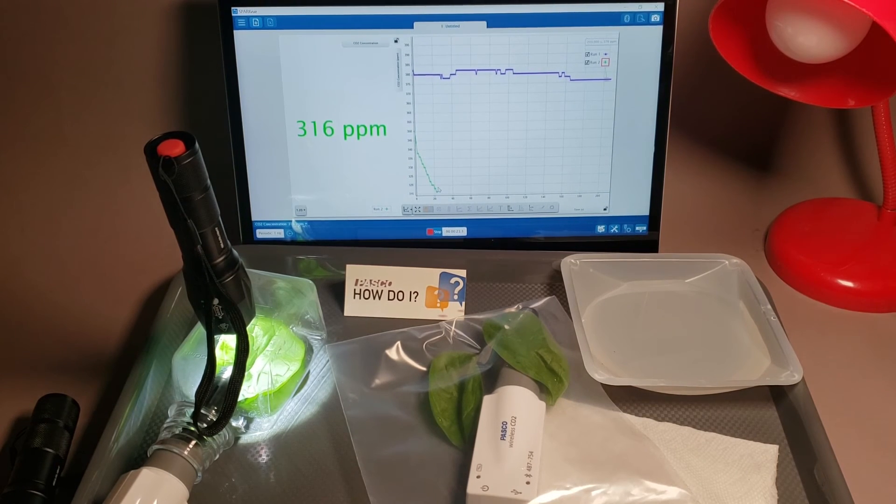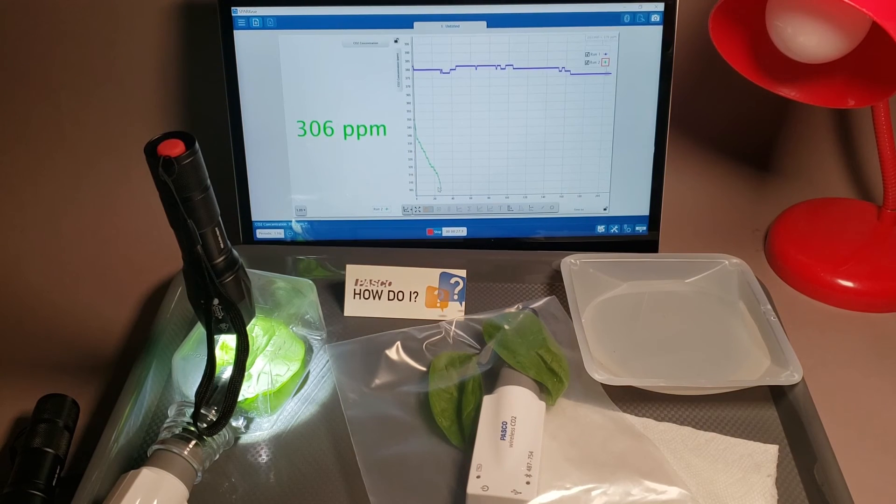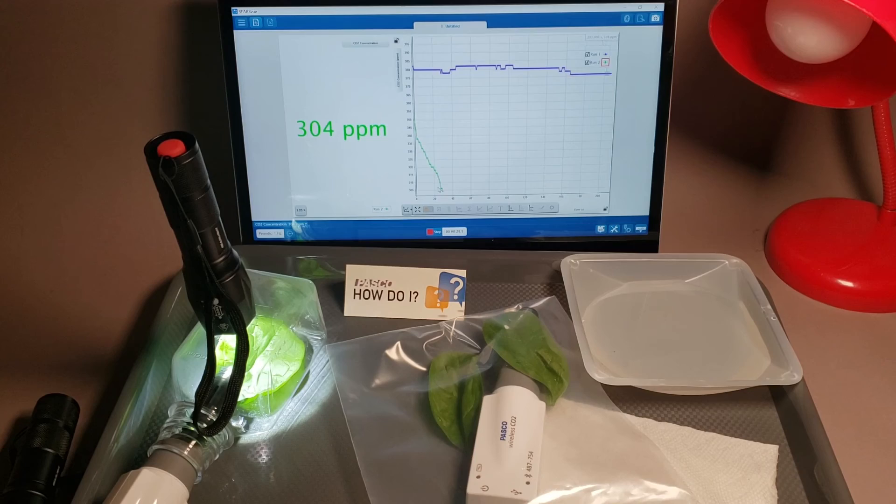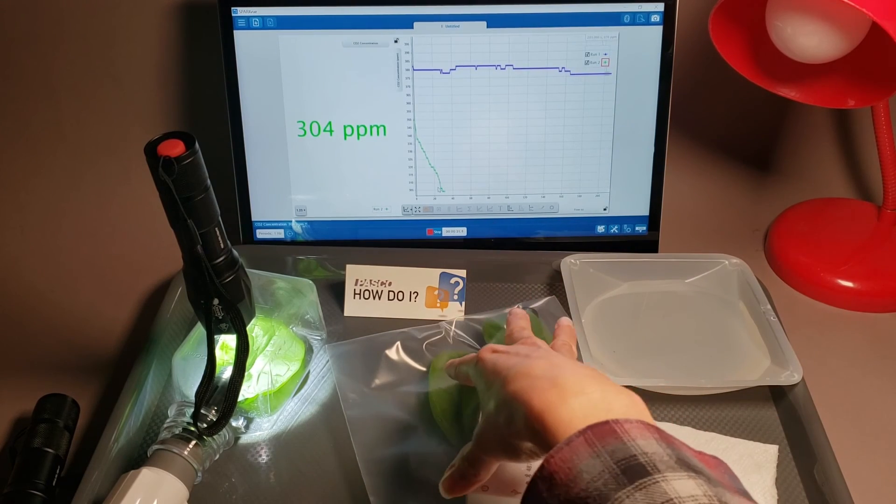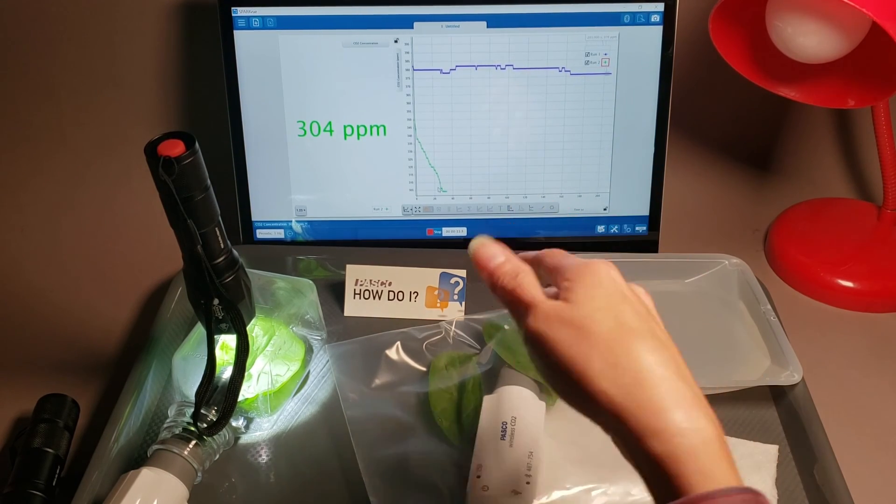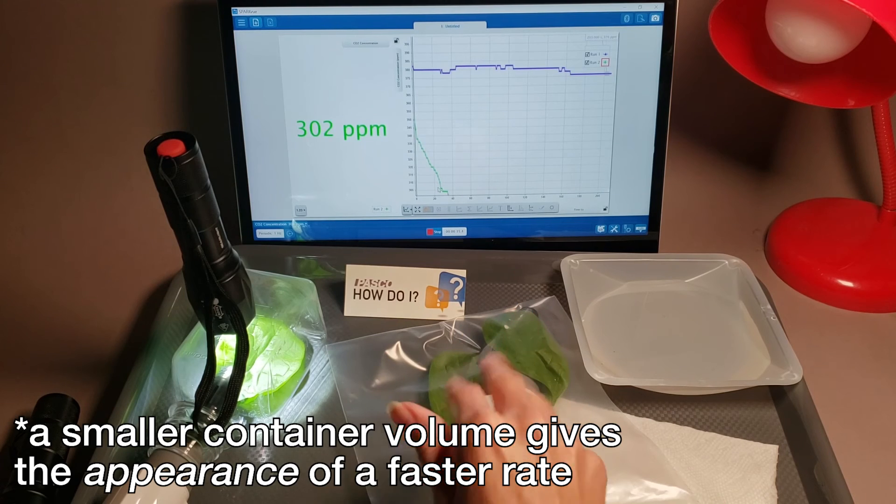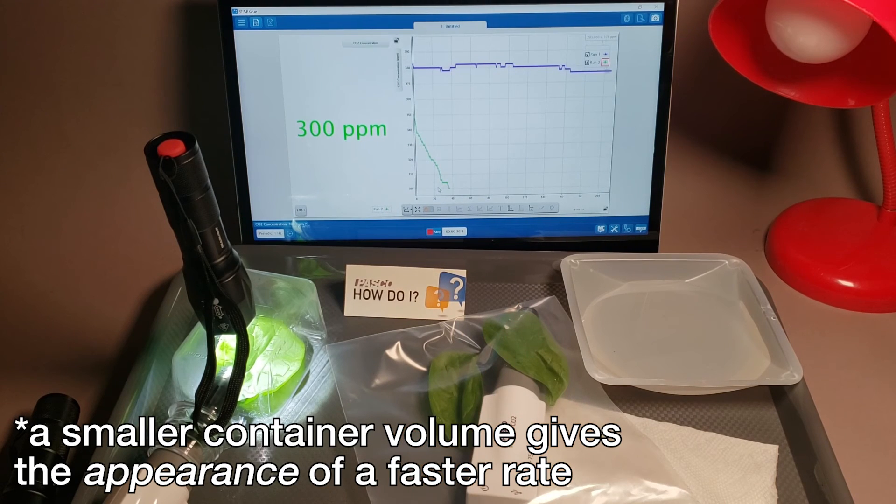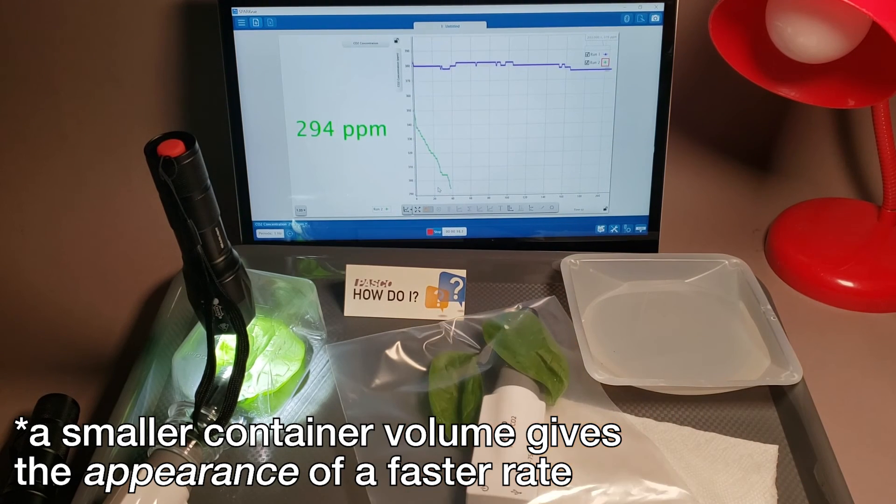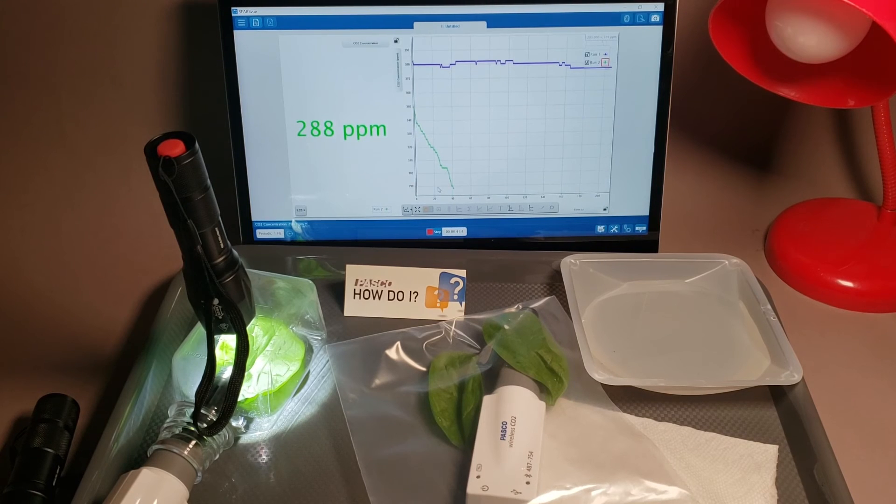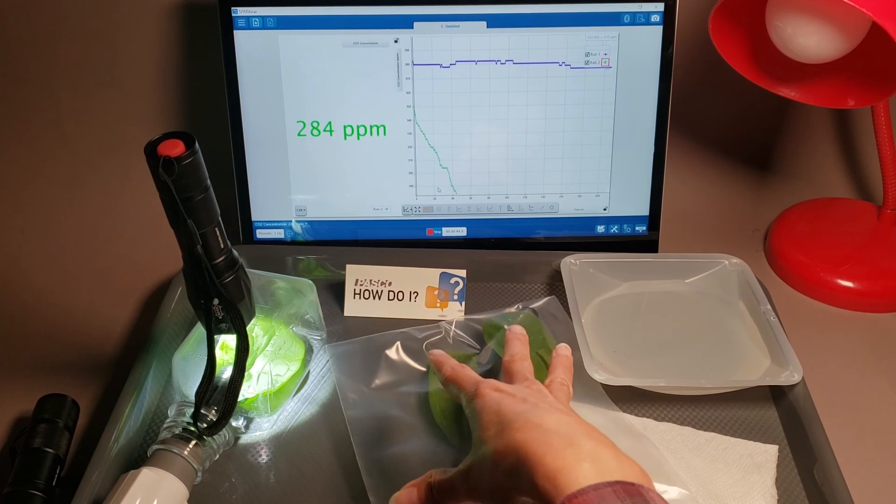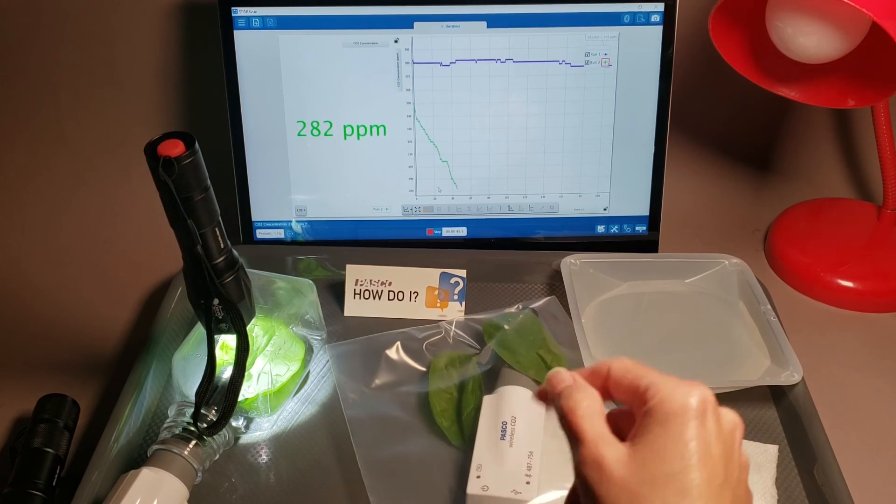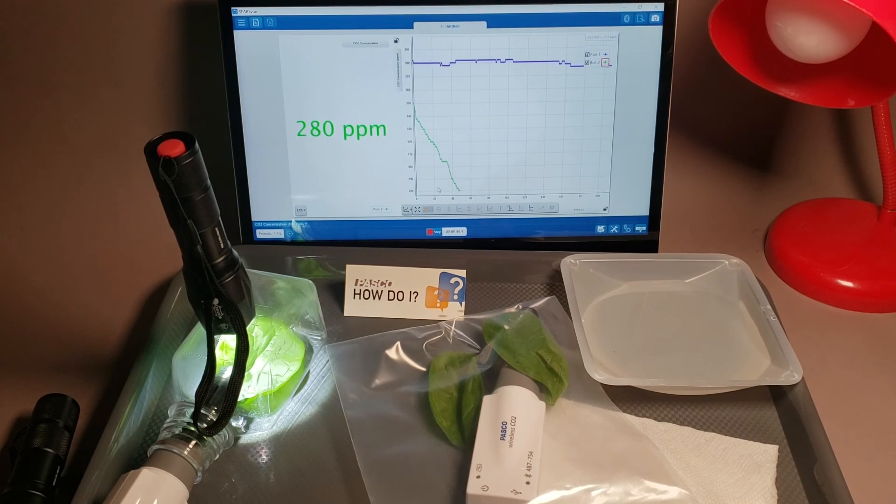If you want to see even faster rate, try the bag method because we've got less volume of air here to change with CO2. So you might increase the rate of photosynthesis by changing the volume of your container. Or you can look for a light source that's even higher intensity than what you tried previously.